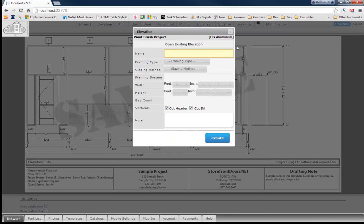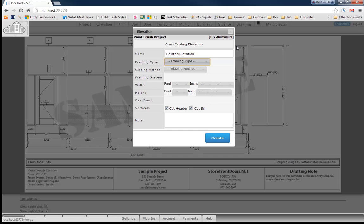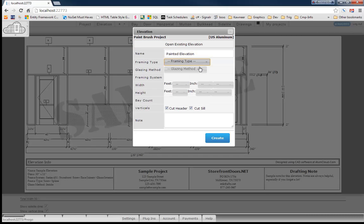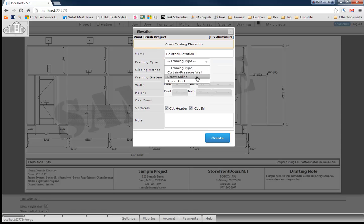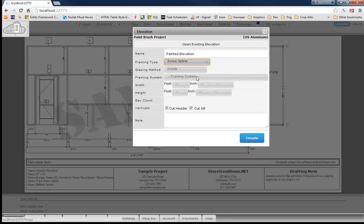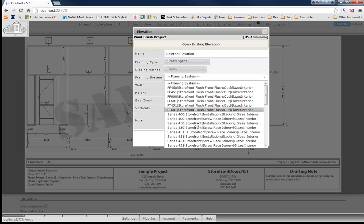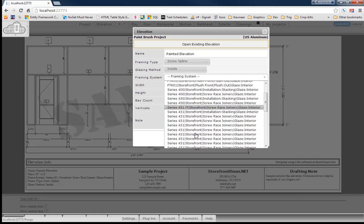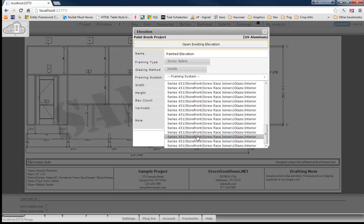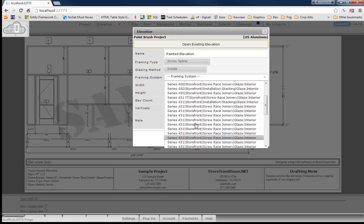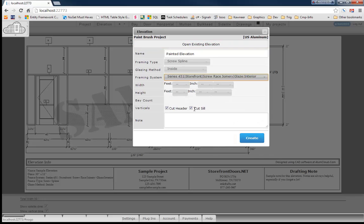Let's create an elevation here to paint. I can assure you this little AlumCloud is about to make the painting features for your aluminum easier than you've ever been able to do it before in the past.